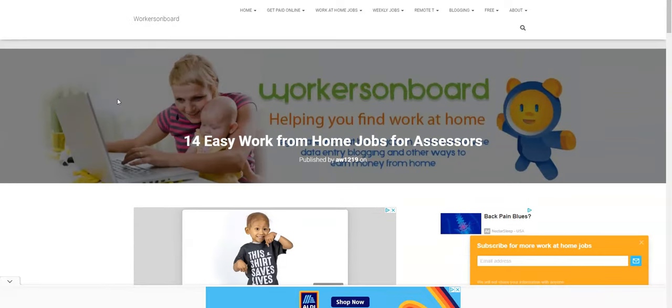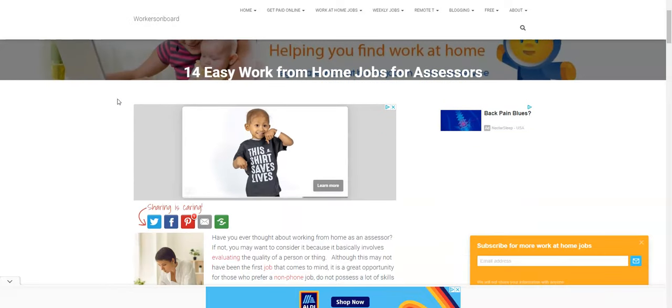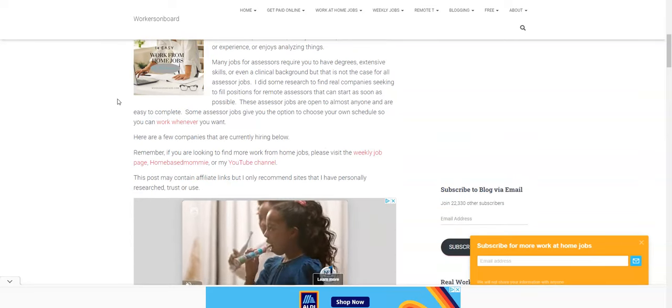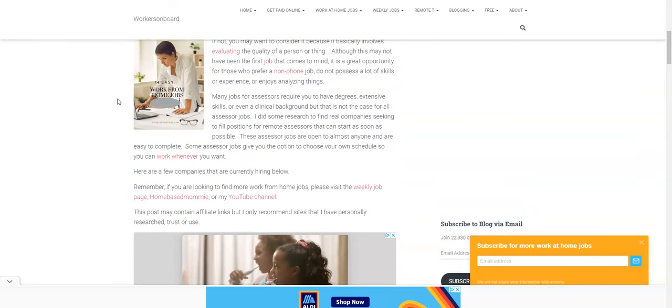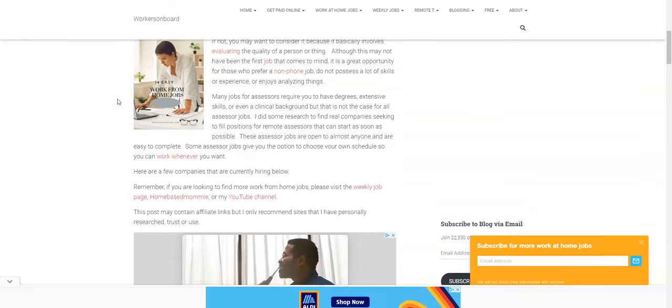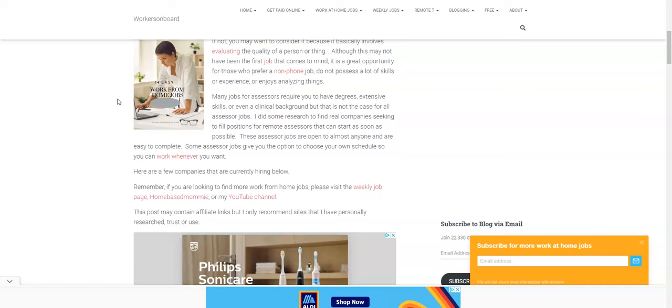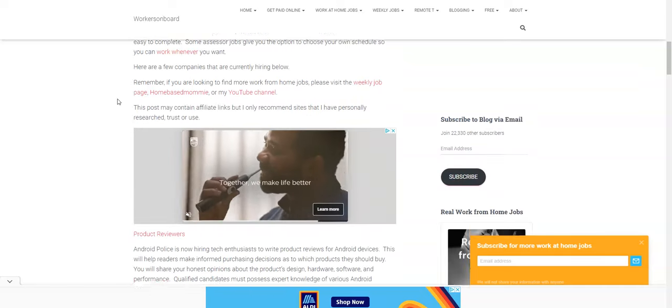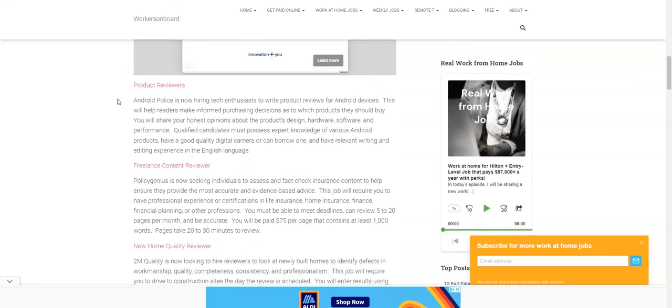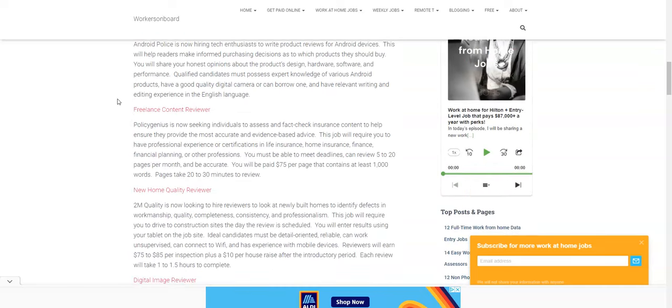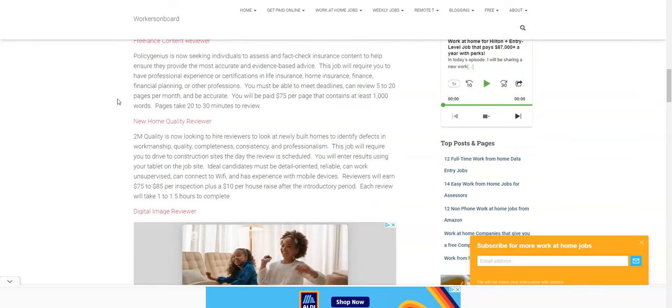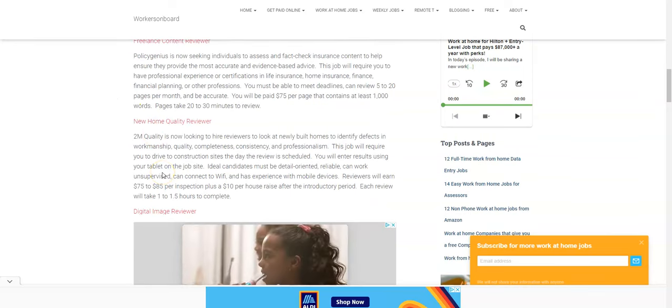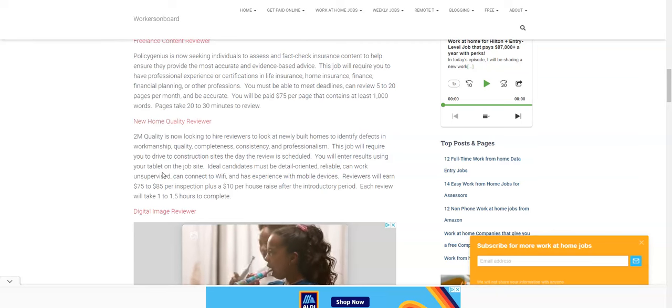Which can kind of be classified as a reviewer or where you're going to evaluate the quality of a person or thing. And so there are some jobs, a lot of times those are kind of skilled, highly skilled, and they require previous experience but the ones that I've posted here do not. So I wanted to share that with you.